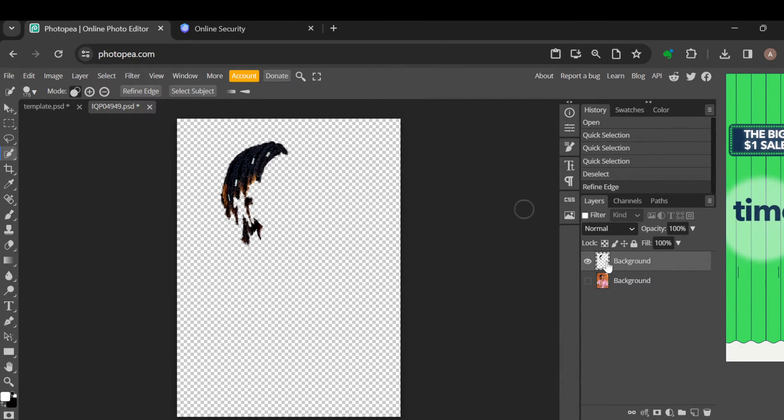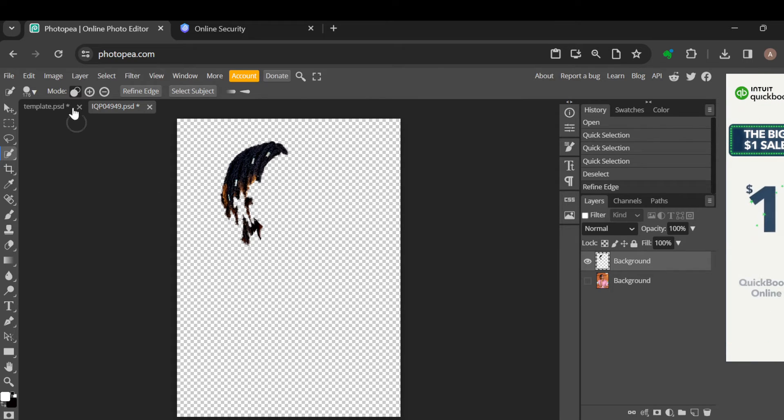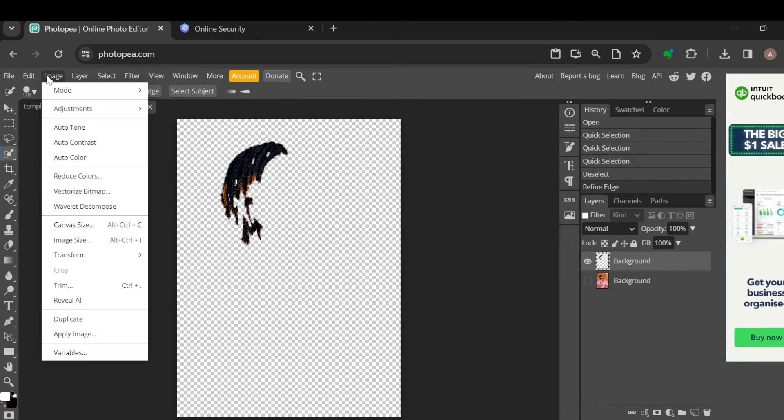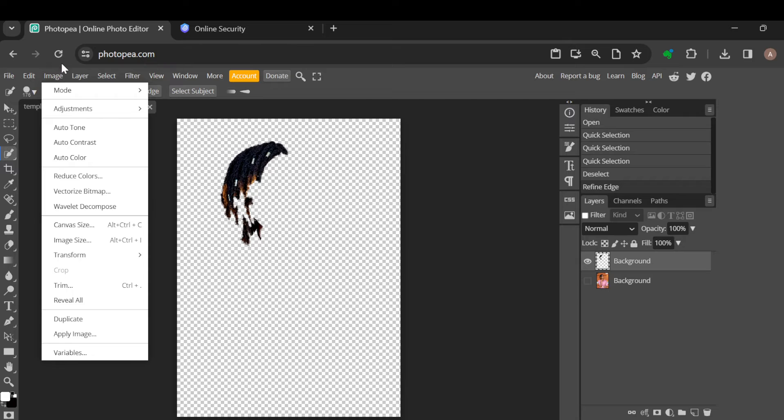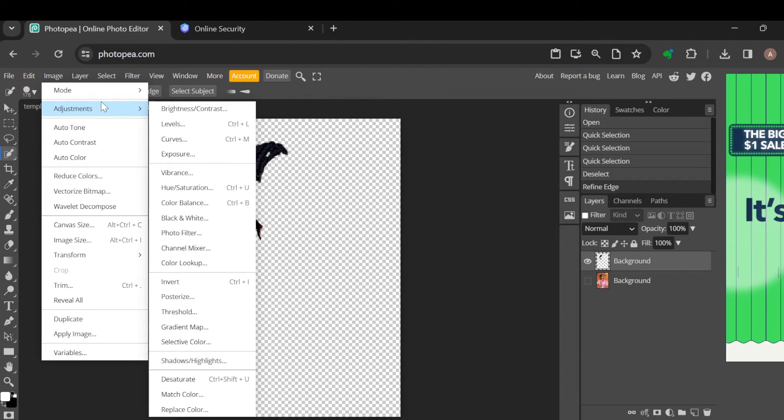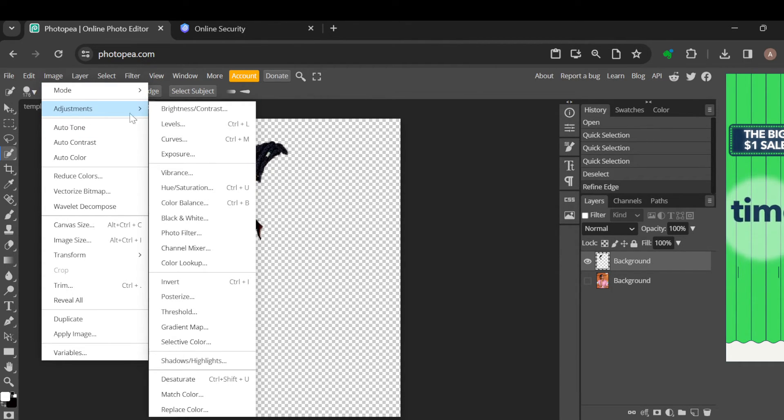Once you've done that, go to the top part of the screen and click on Image. Once you click on Image, a box will be displayed. In the box, click on Adjustment.